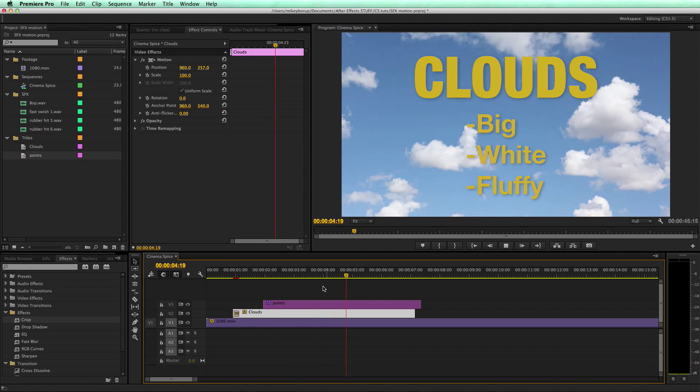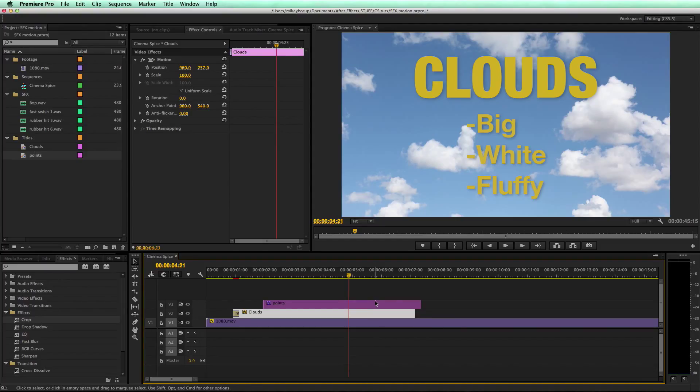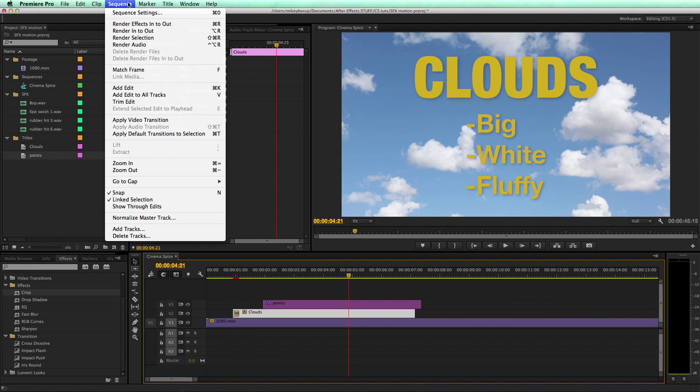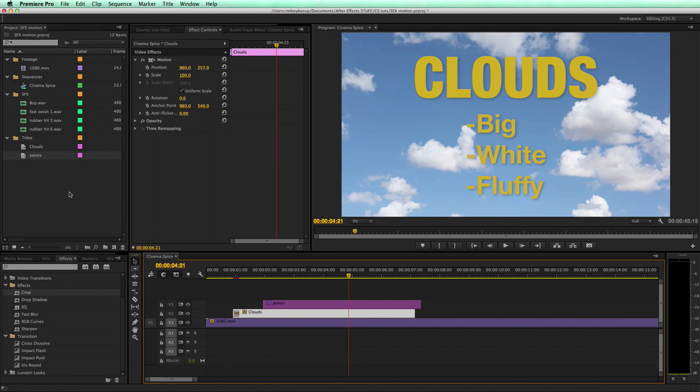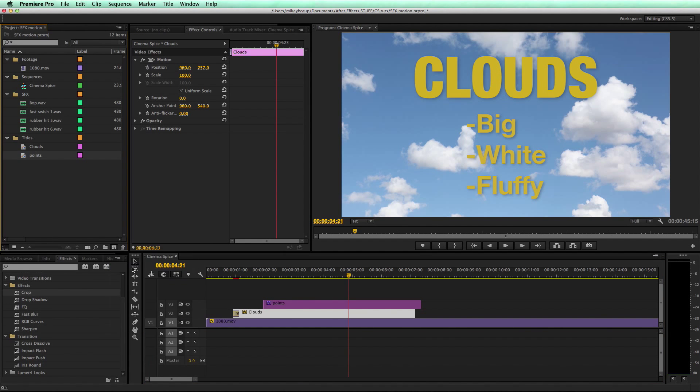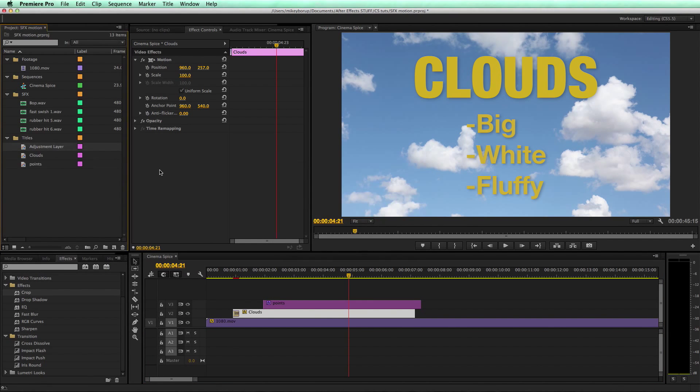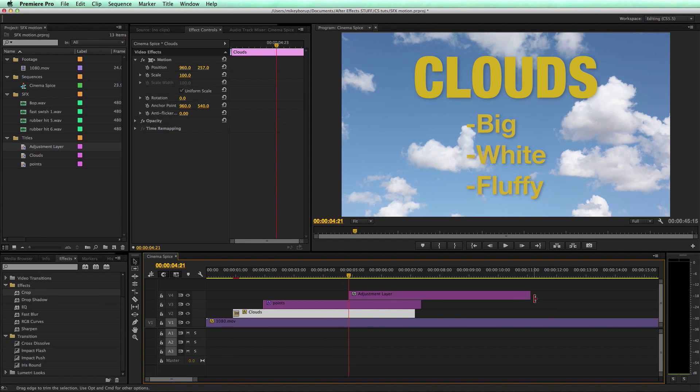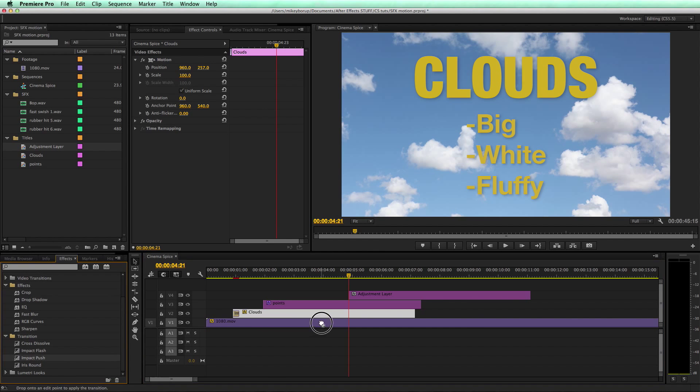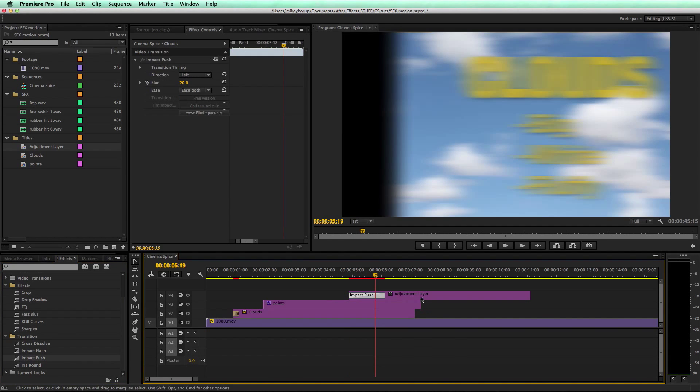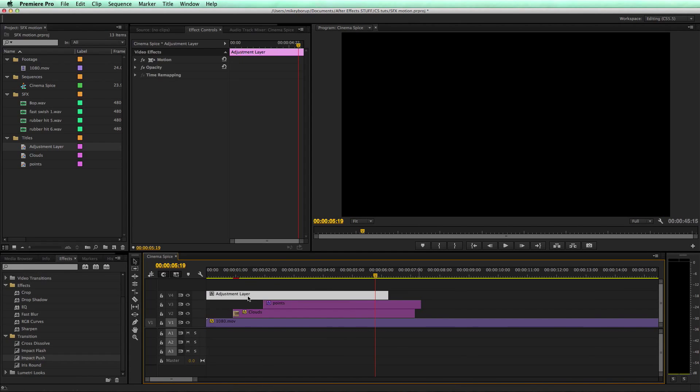And now I want all of this to animate off. I'm going to use, again, this Impact Push transition, but I'm going to use an adjustment layer. So I'm going to go down to New Item, grab an adjustment layer, and let's bring this down into the timeline. Let's grab my Impact Push.